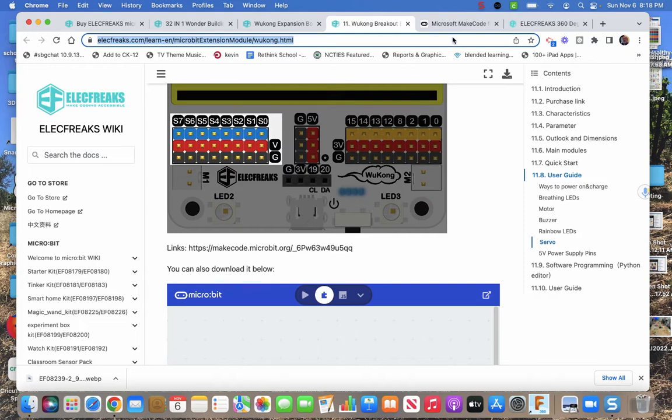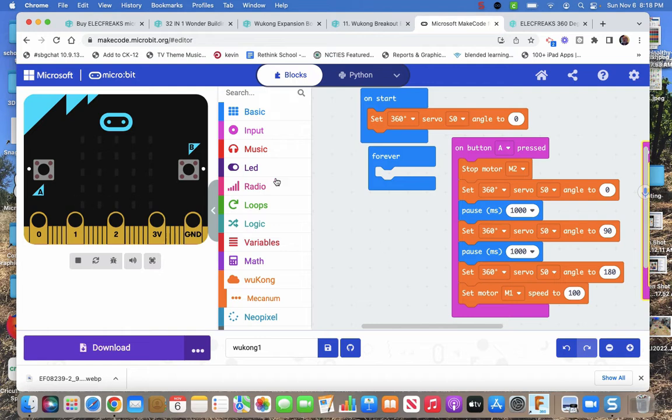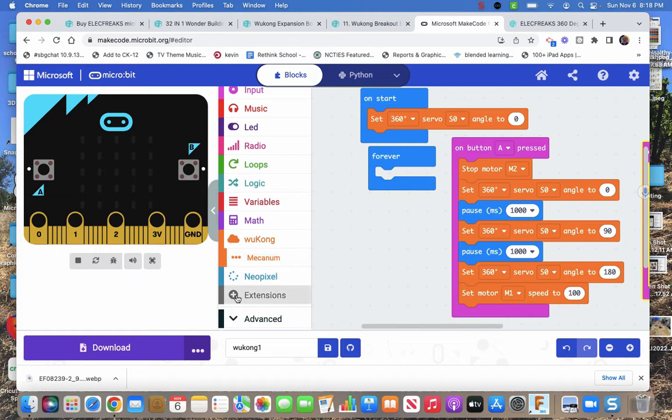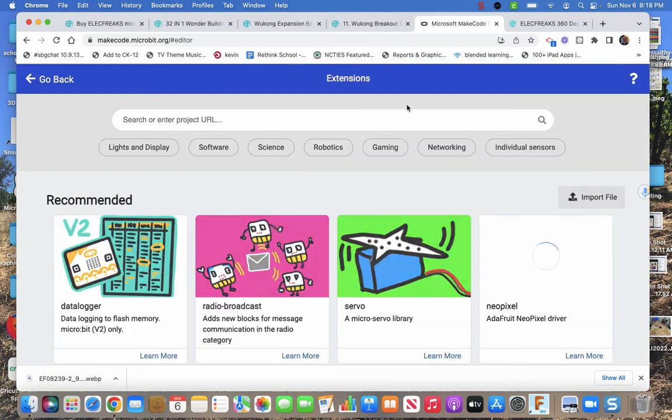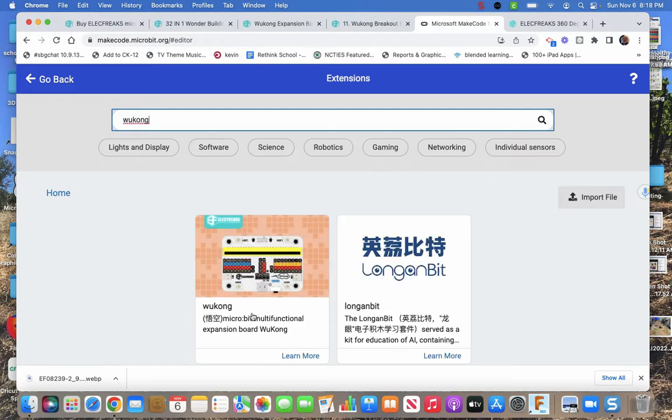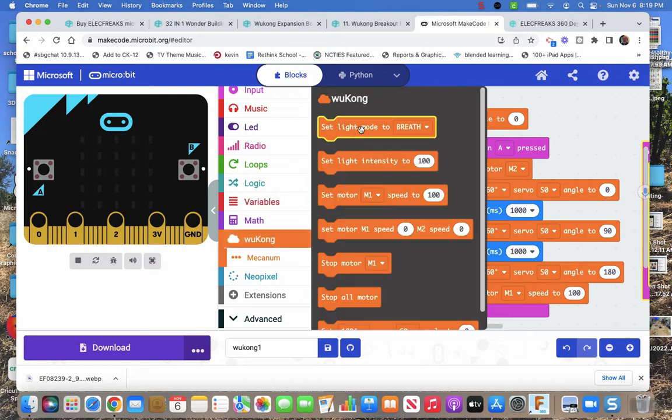So ElecFreaks has some nice stuff. They got a couple mistakes on there, but that's okay. So we use MakeCode to program the micro:bit and I've already got a code here because it's what I have on my micro:bit. So let me explain a little bit. First of all, when you come into MakeCode, these blocks here, the Wukong, the Mecanum, and the NeoPixel blocks are not here, so you need to get them. That's clicking on extensions and then just search for Wukong and click on that one. So ElecFreaks has written some codes just for its kit.